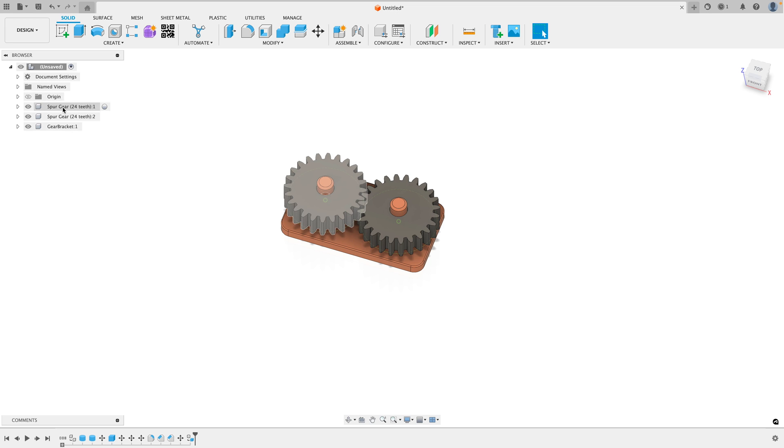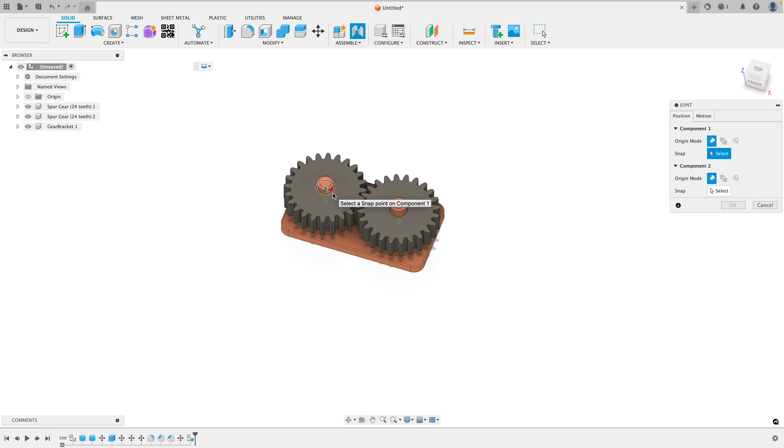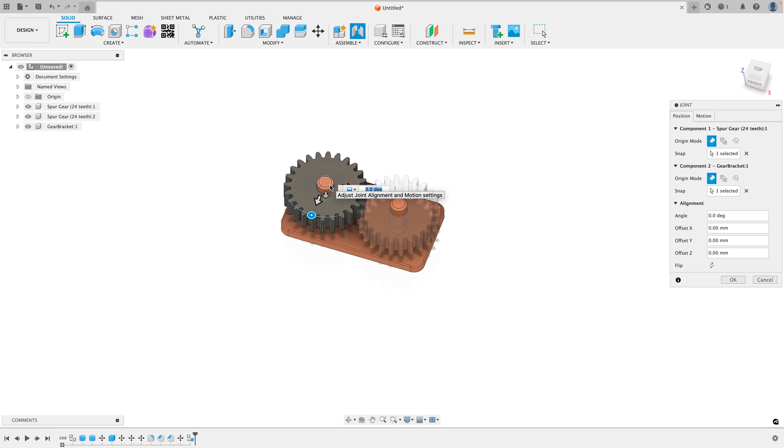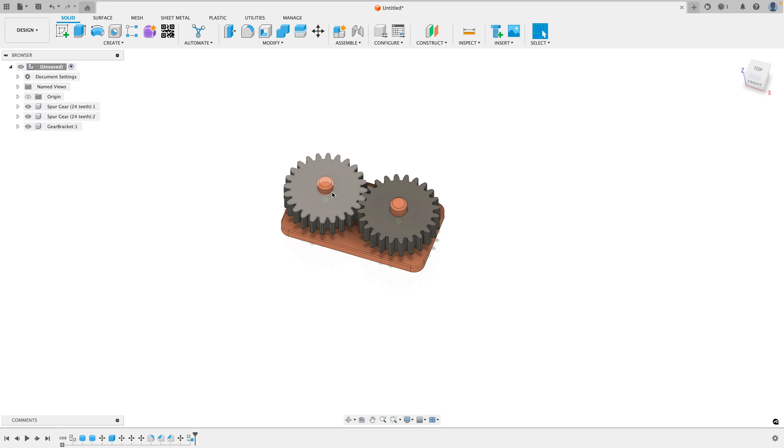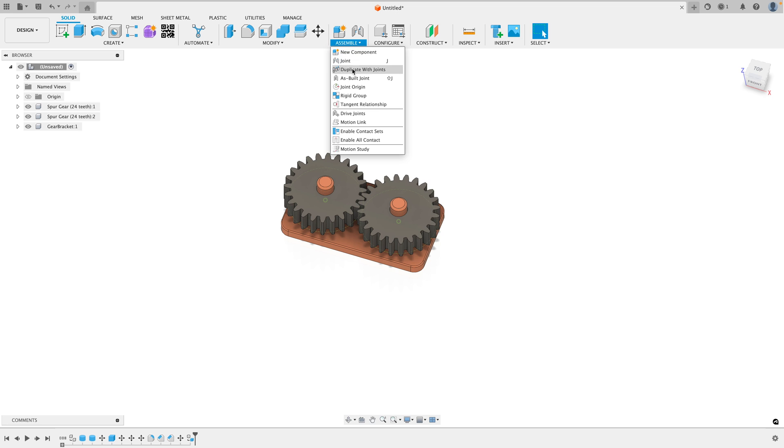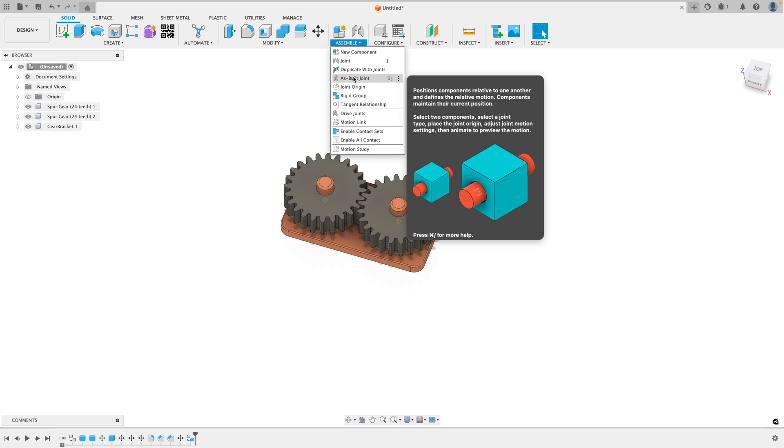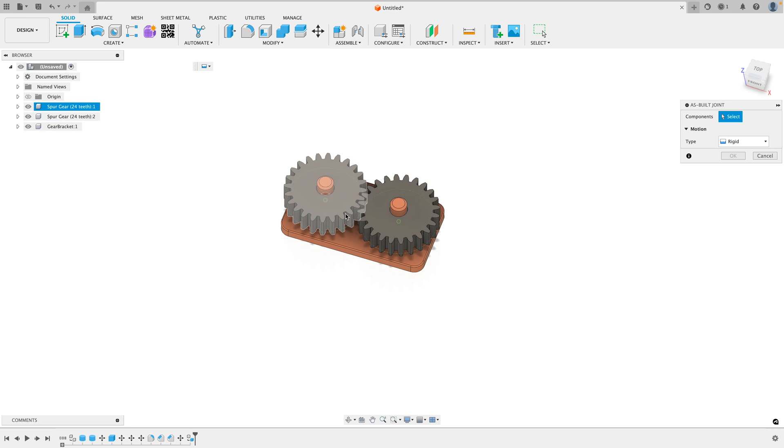Now every object in our scene is a component. To simulate the motion of an object, all we have to do is create a joint. Select on the axis of the first object and the second object. Now you may notice that the gear moves up and that's not at all what we want. An easier way to create a joint is to go to Assemble and go to As Built Joint. This will keep all the objects in their current position.